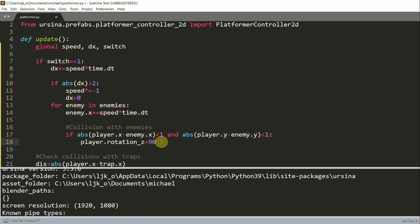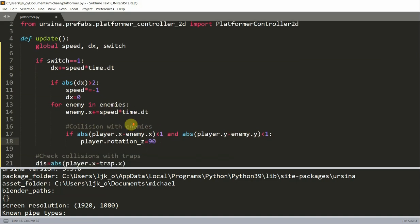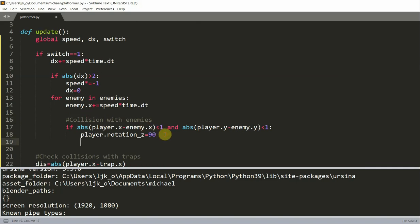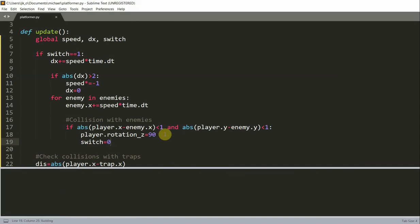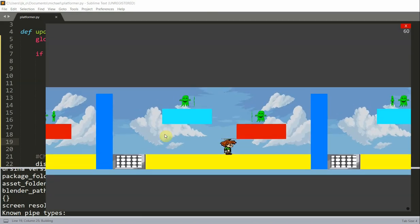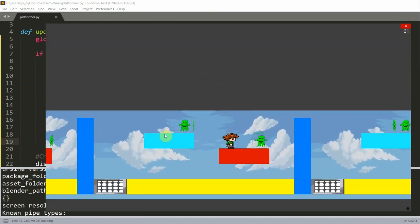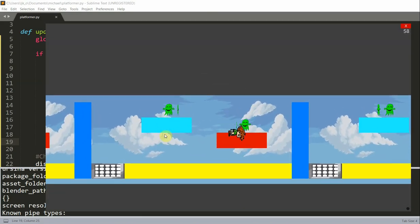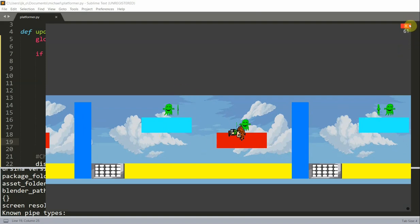Now if the switch is zero, when there is a collision, so collision with enemies, and if there is a collision, we'll set the switch equal to zero. And now if I save and run this, if I collide with an enemy, you see that all the enemies stopped moving and they all froze once the player lost.